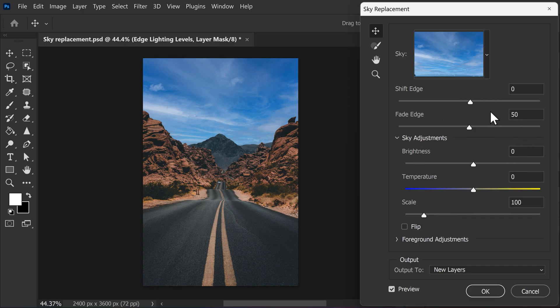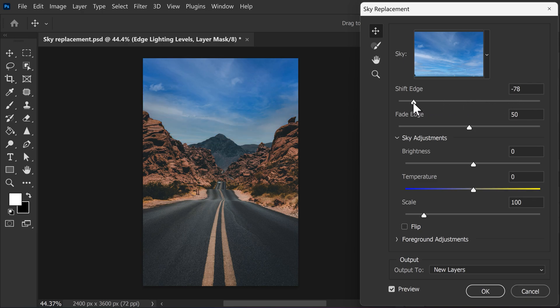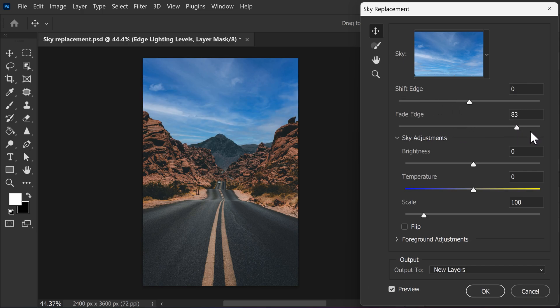The shift edge slider will bring back more of the original sky. This can be done when your sky replacement and the original sky are the same color. To create a nice blending, the fade edge slider can be used to adjust the blend. The more you increase this, the more it will blend.